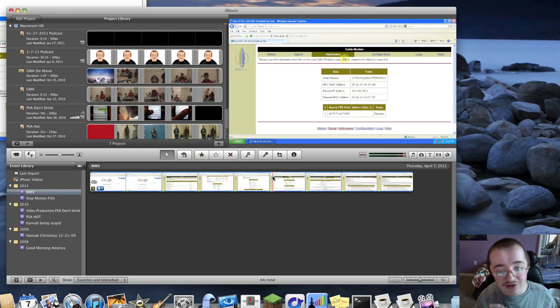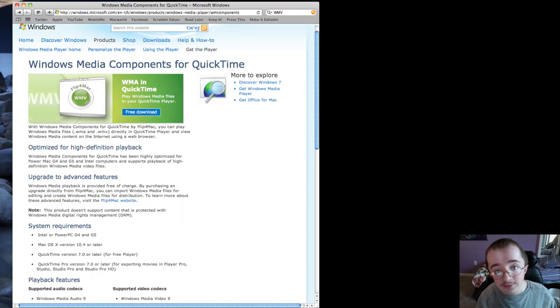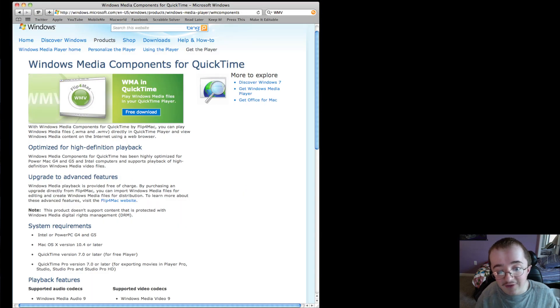But you can just view your Windows Media files, which I think is perfect. Microsoft actually endorses this on their website, which is really funny. So I find this is the best way that is Microsoft-approved to be able to view your WMV files.